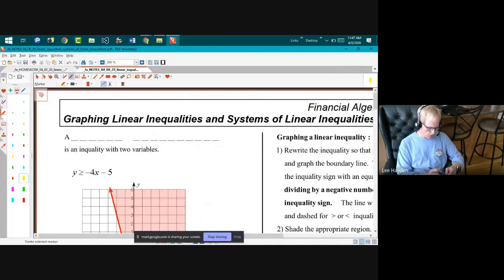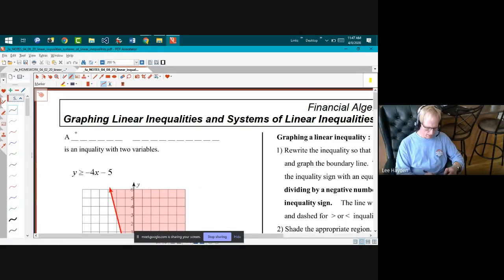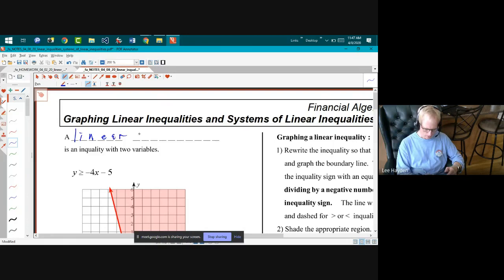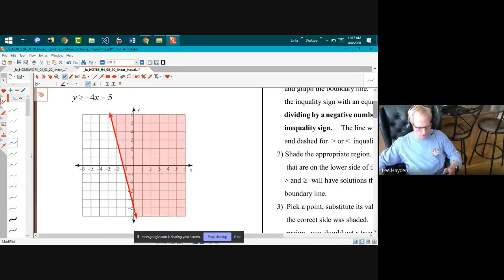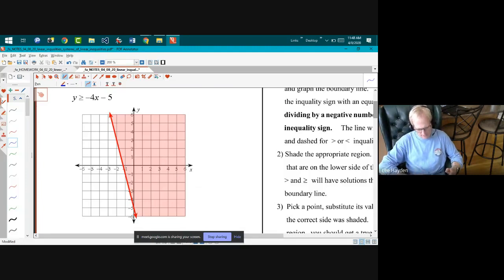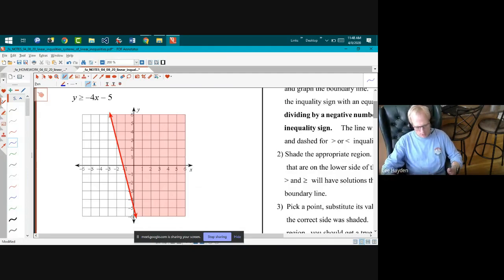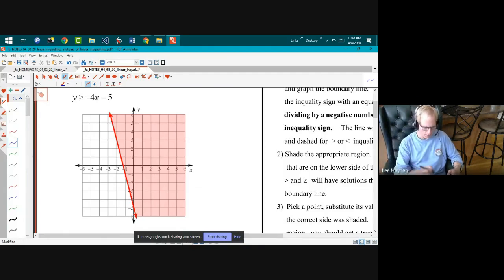A linear inequality is basically an inequality with two variables. The solution is all points — all coordinate pairs of x and y — that satisfy it, meaning substituting them gives a true statement. There will typically be an infinite number of points because there are infinitely many on one side of the line.